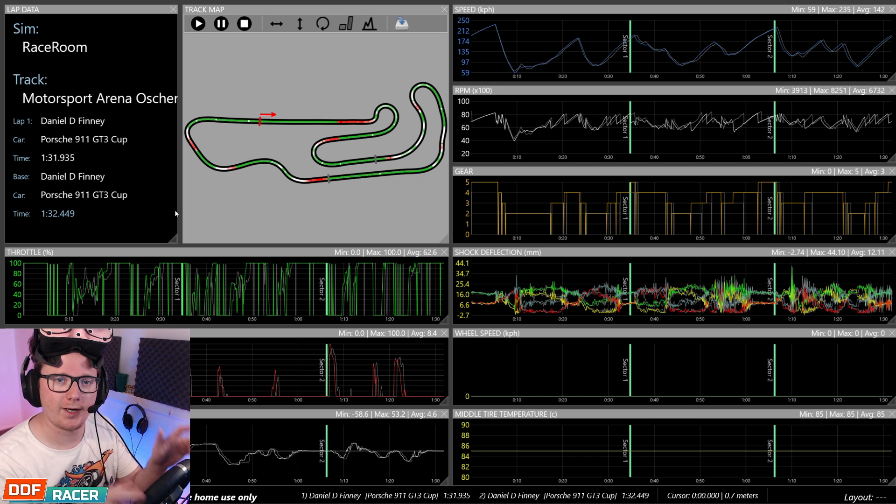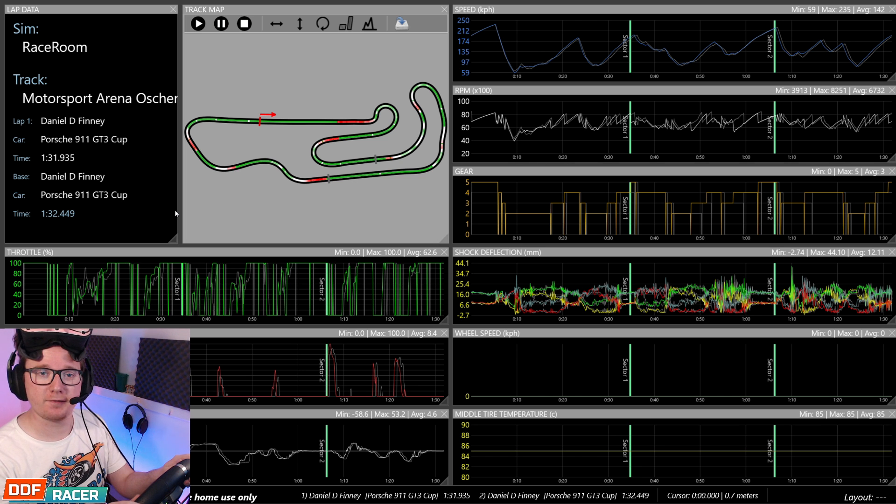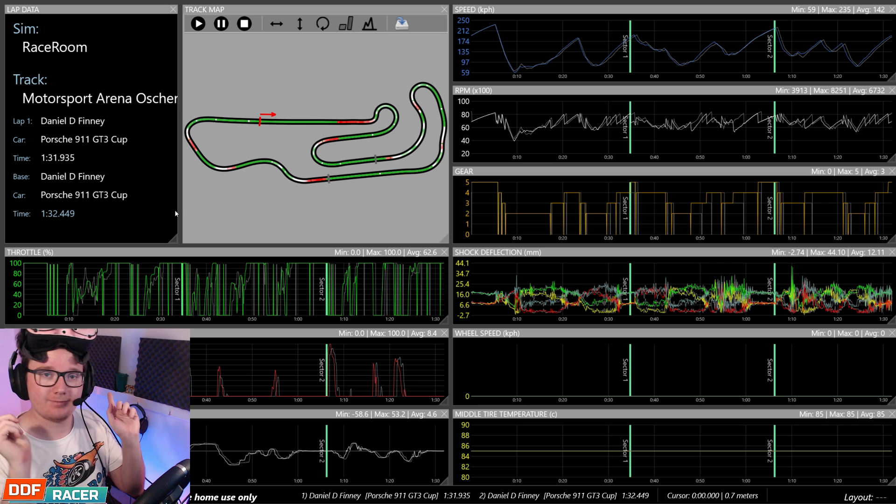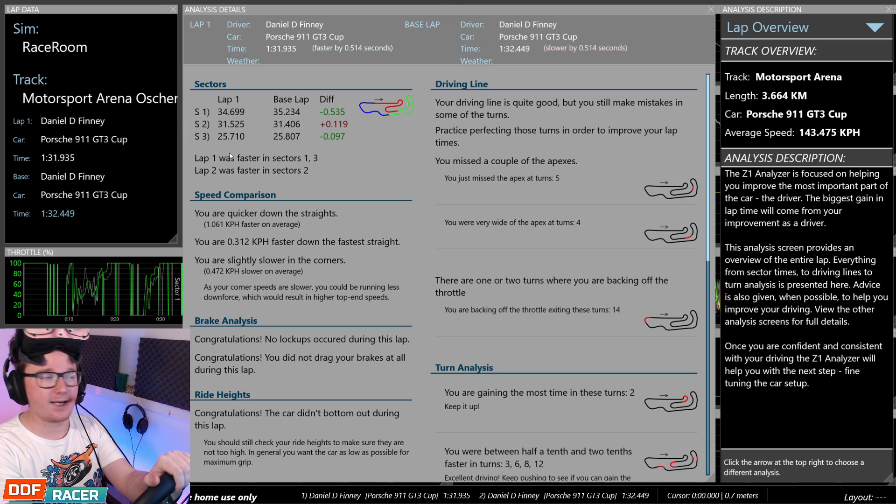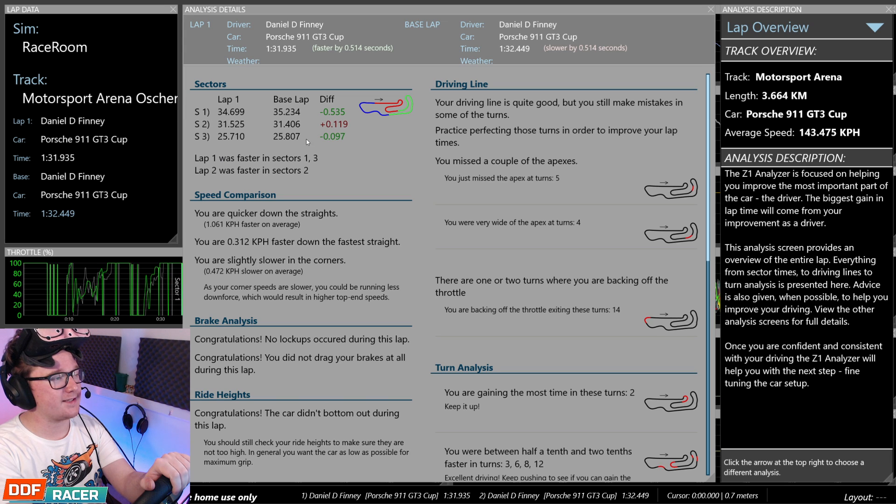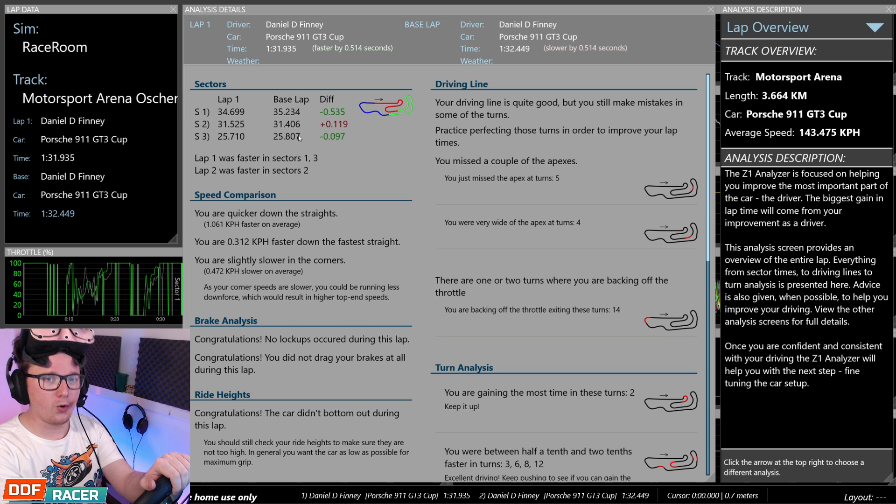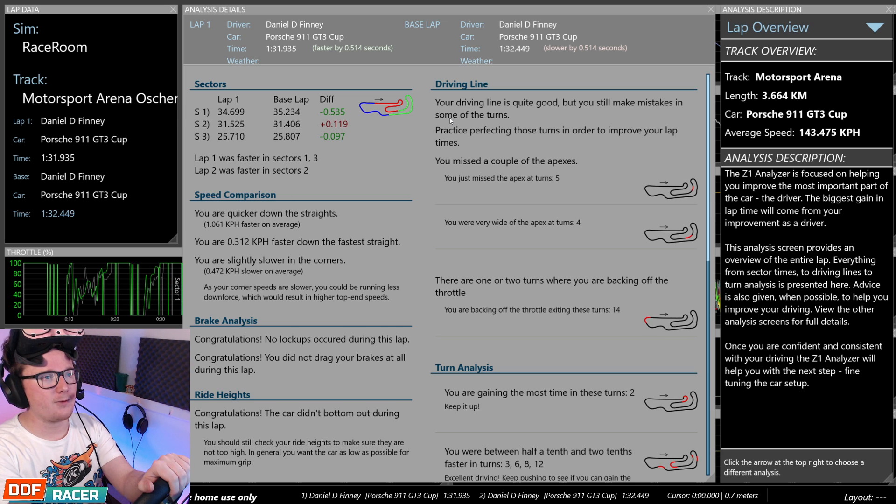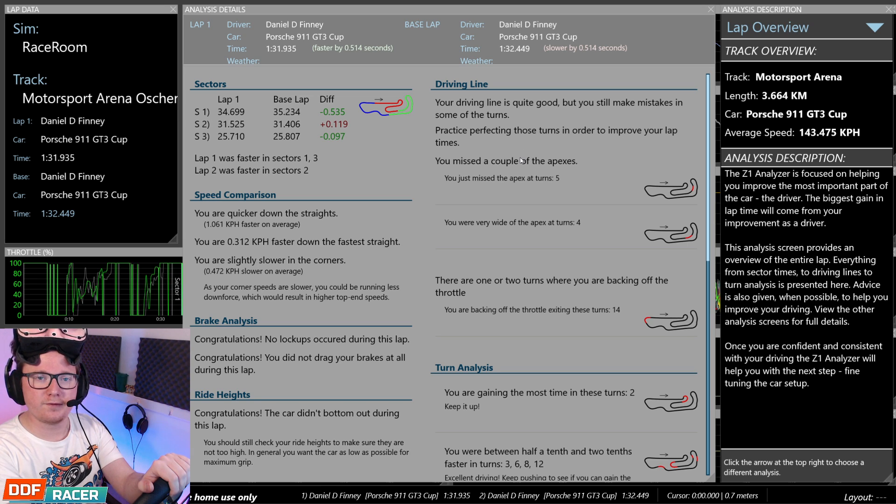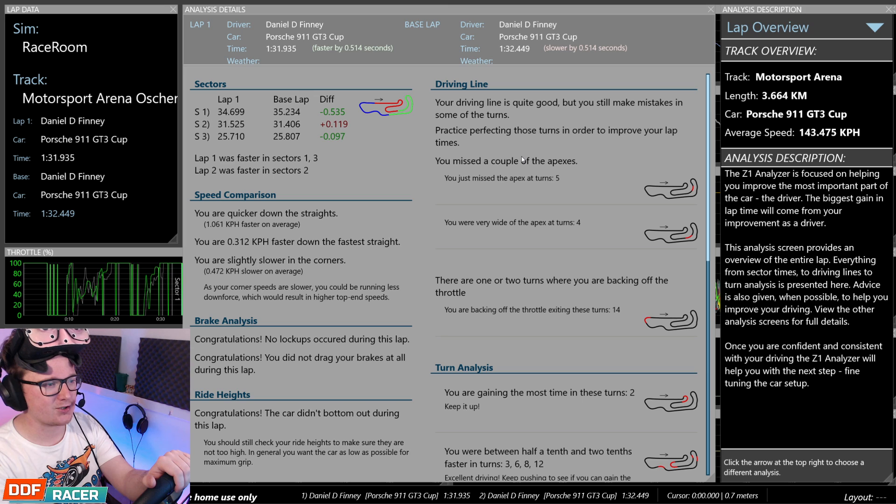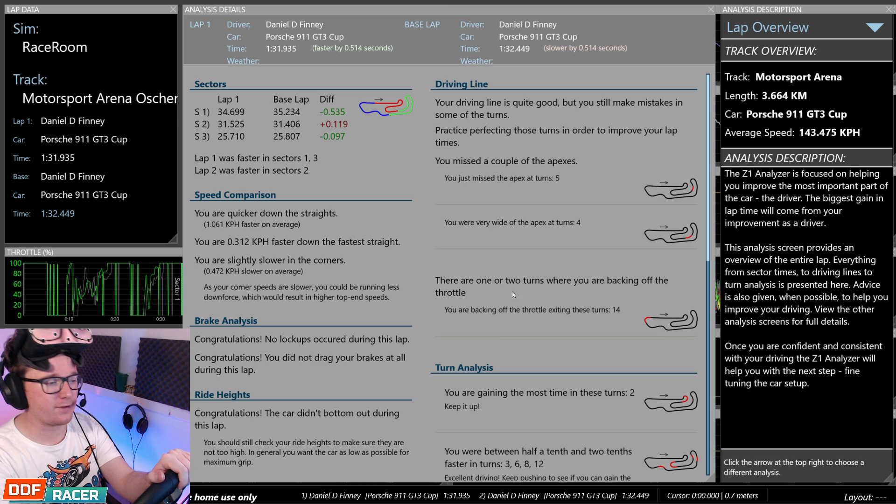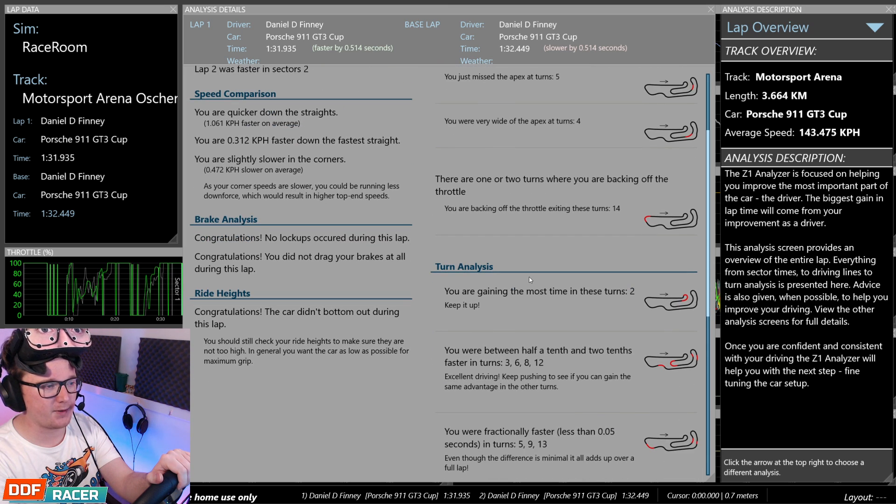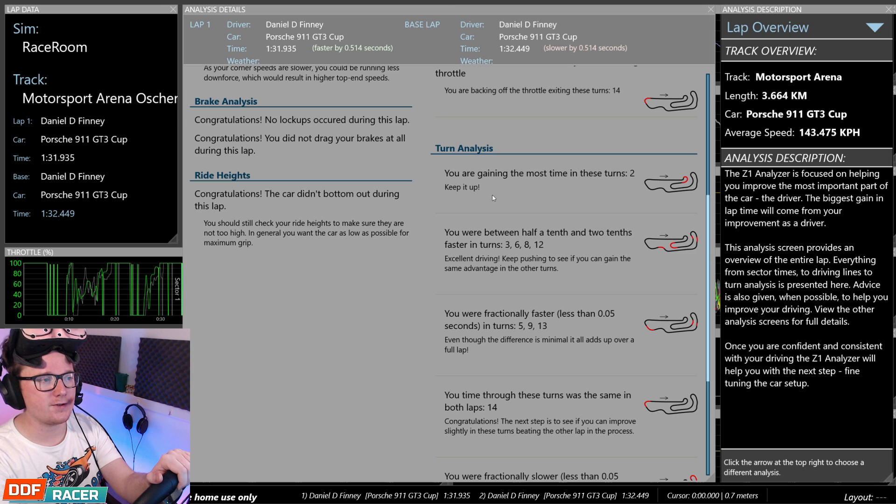All right, guys, so I've gone out and done another lap, and I've actually gone and found half a second. I don't know where that came from, but let's go and find out. I was half a second faster in the first sector, and a tenth up in the third sector, and a tenth down in the second sector, so all of that really was in the first part of the lap. My driving line was good, but I'm still missing apexes, most notably turn four and five. Those are the fast left-handers in the first section, and apparently I'm still backing off the throttle in the final corner, so I need to keep an eye on that. I gained the most time in turn two.